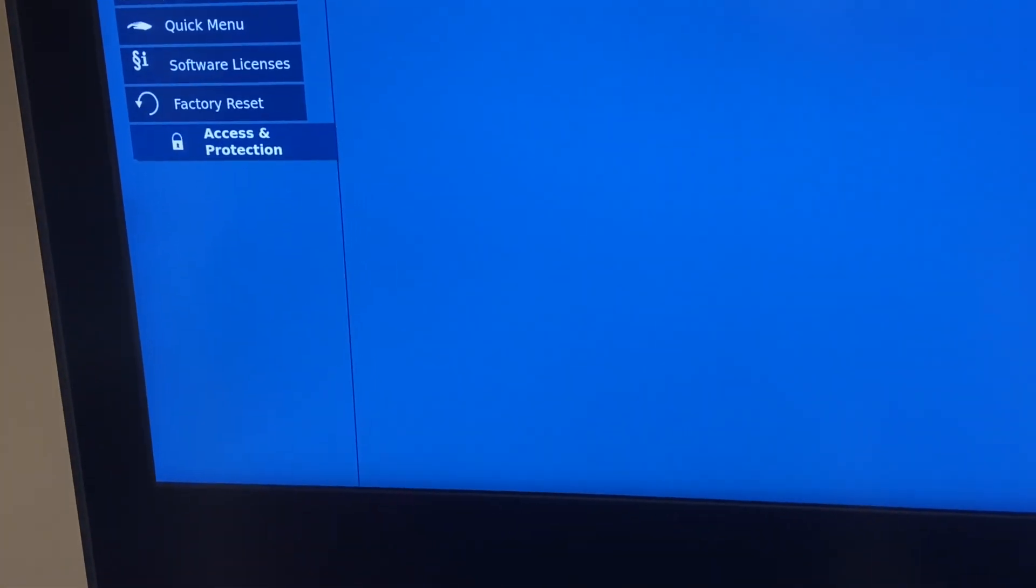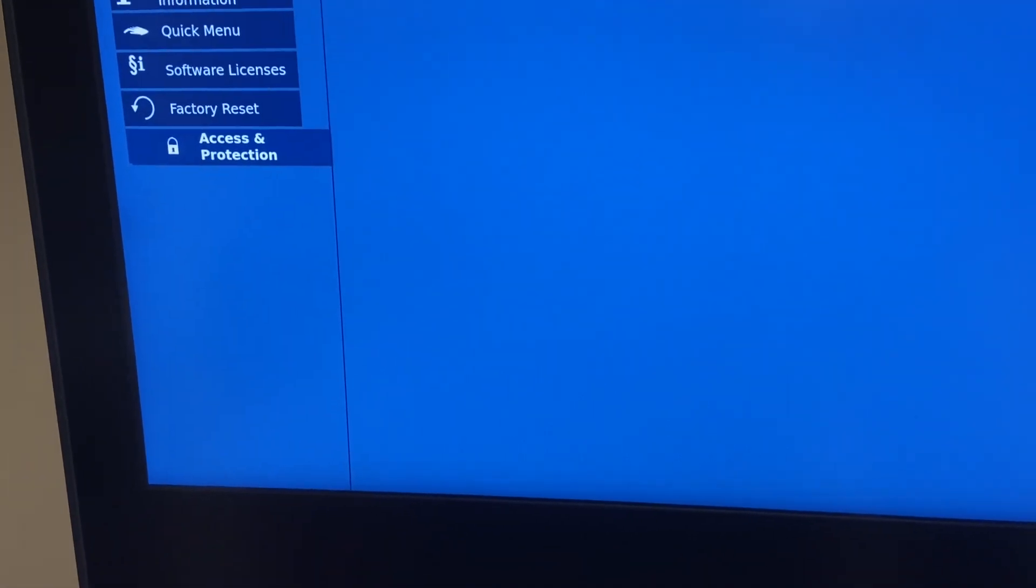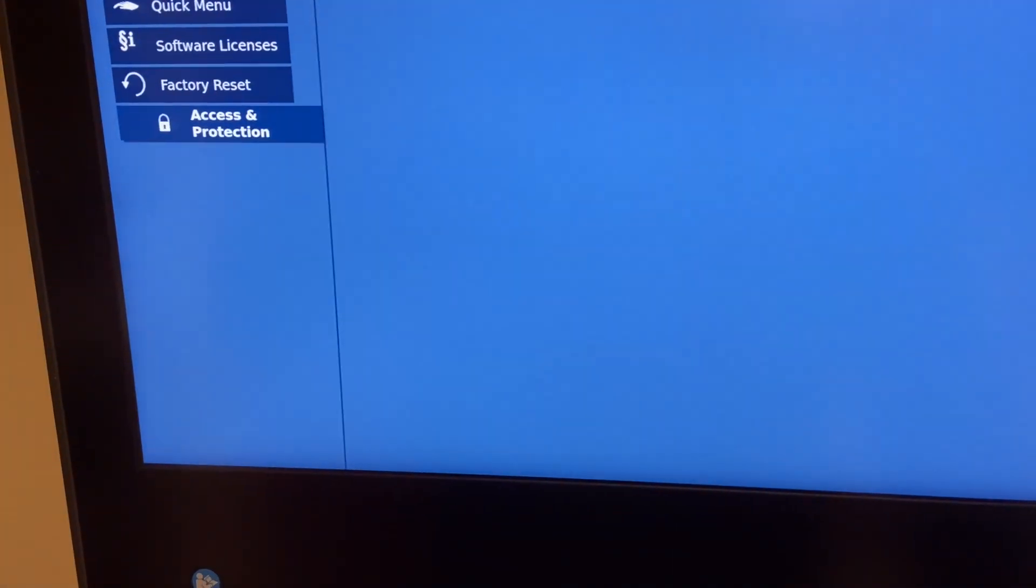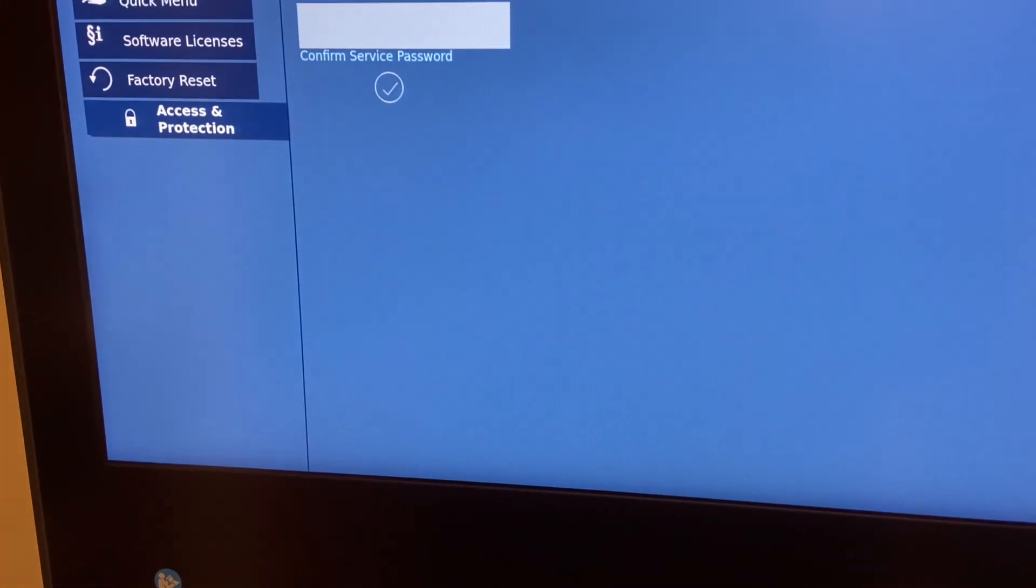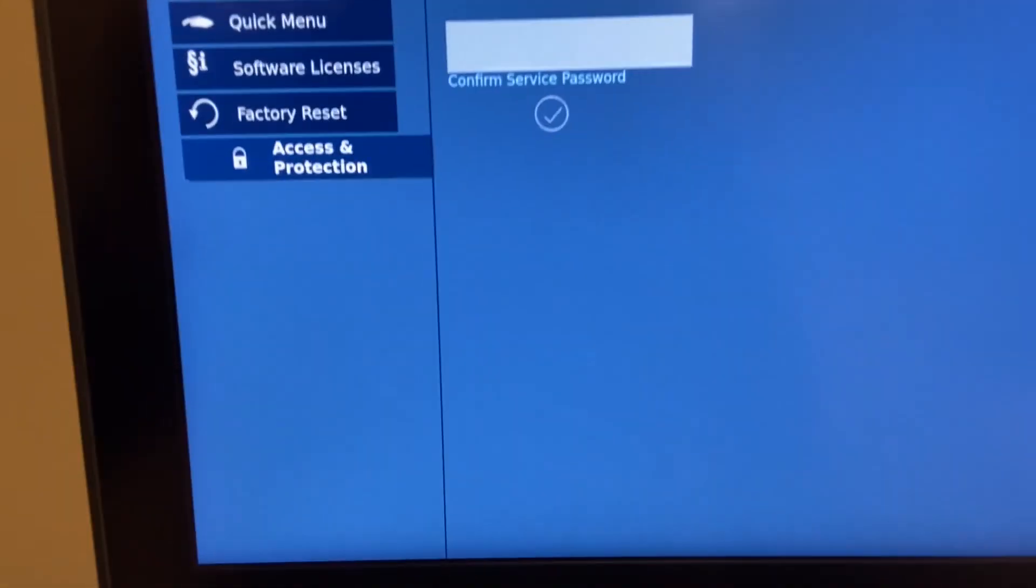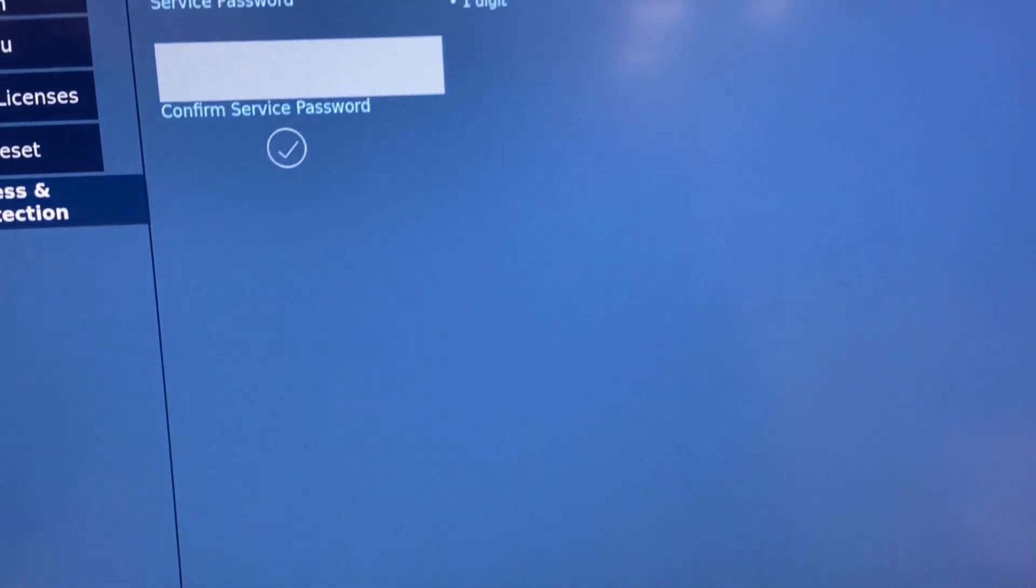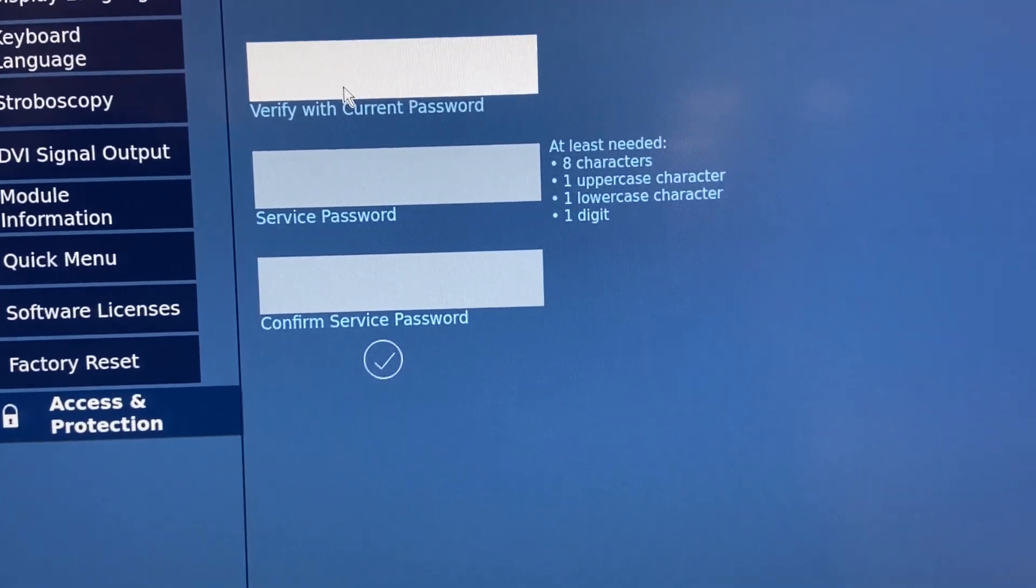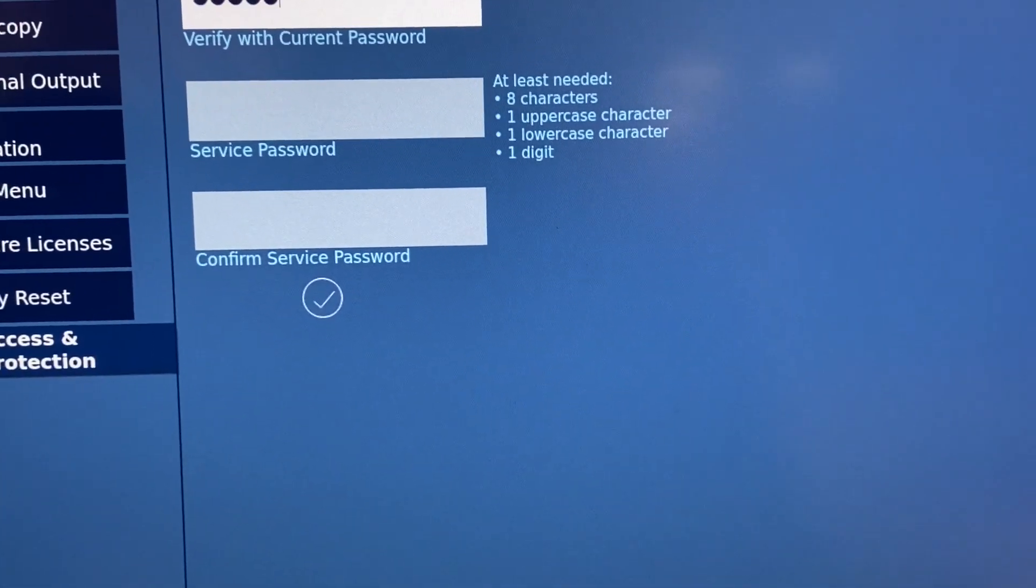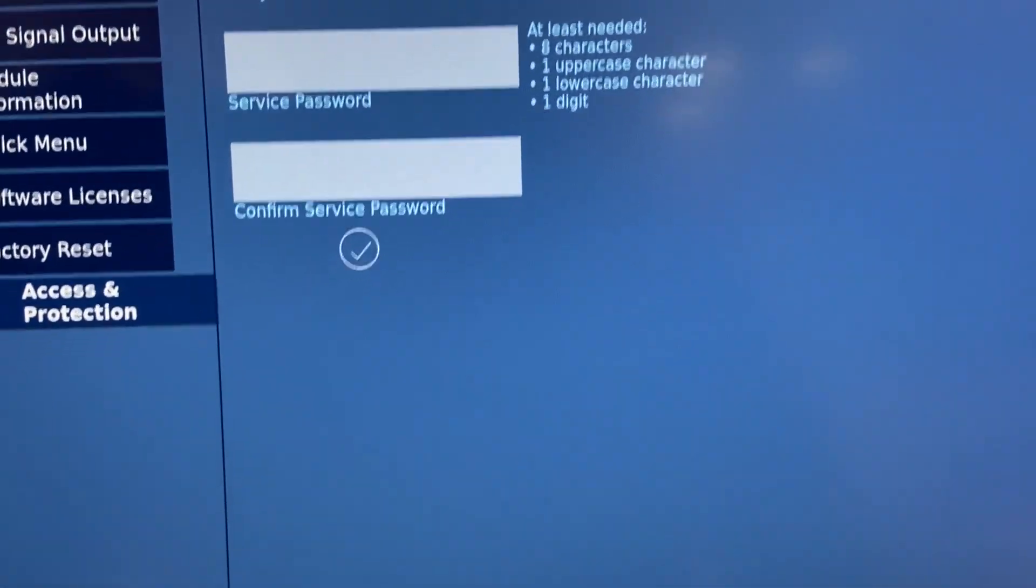Activate service passcode. Current passcode is 90290245.